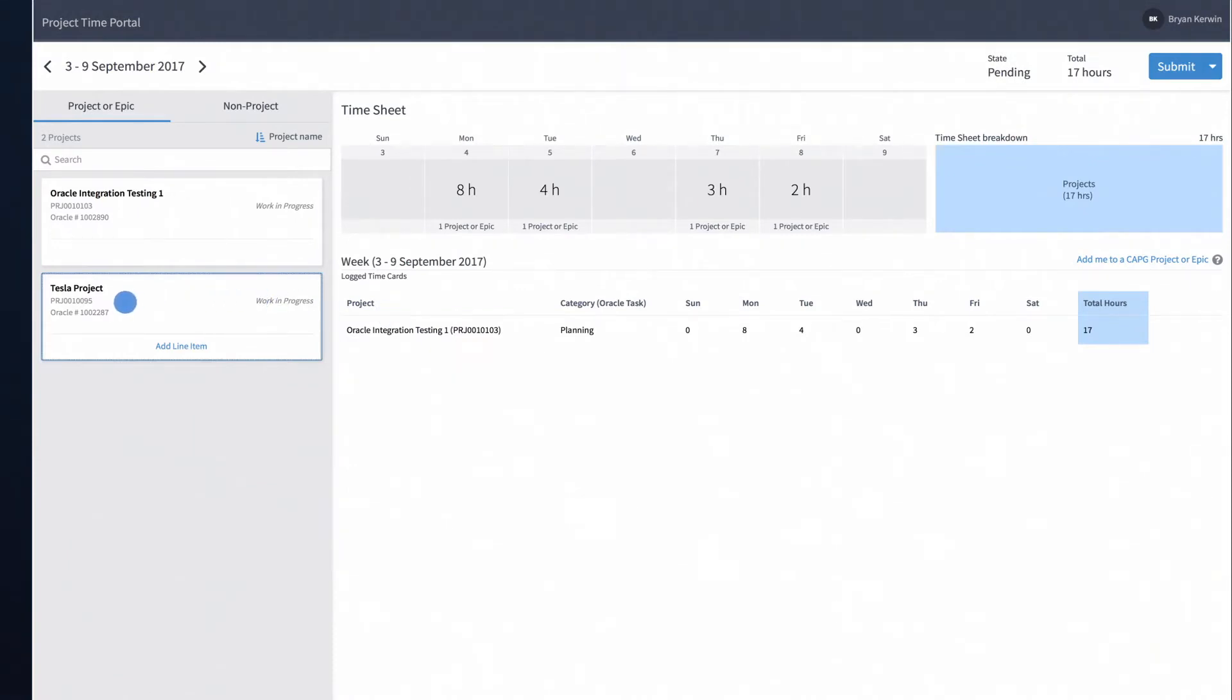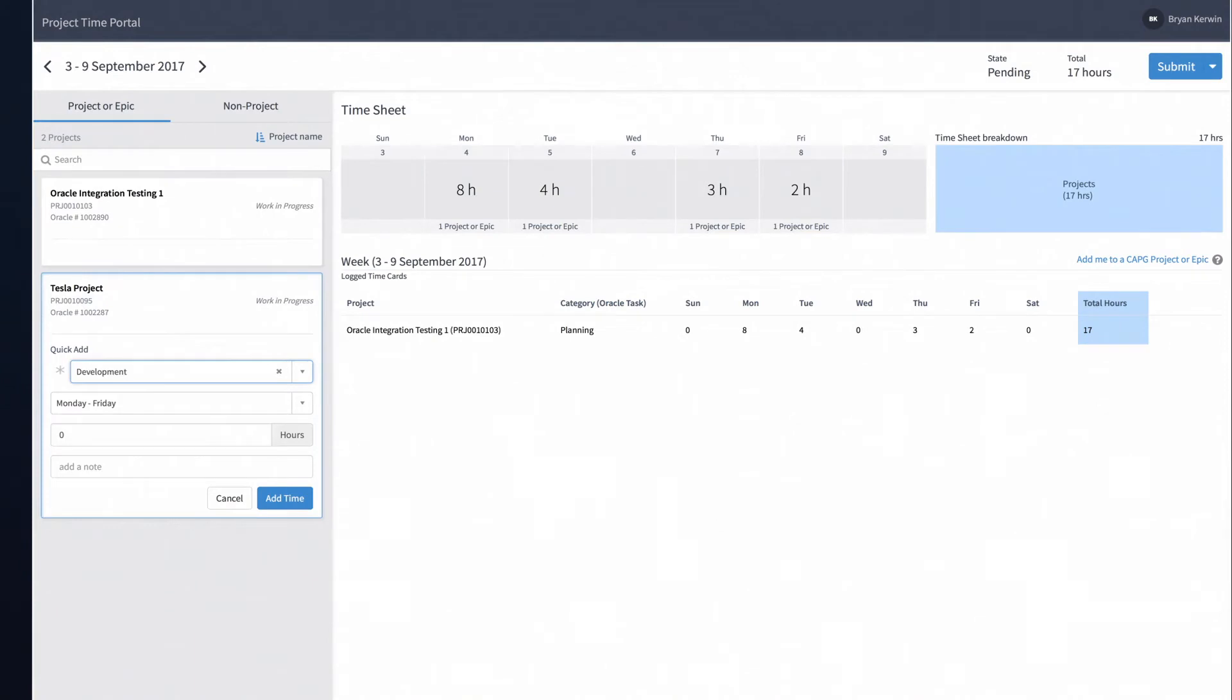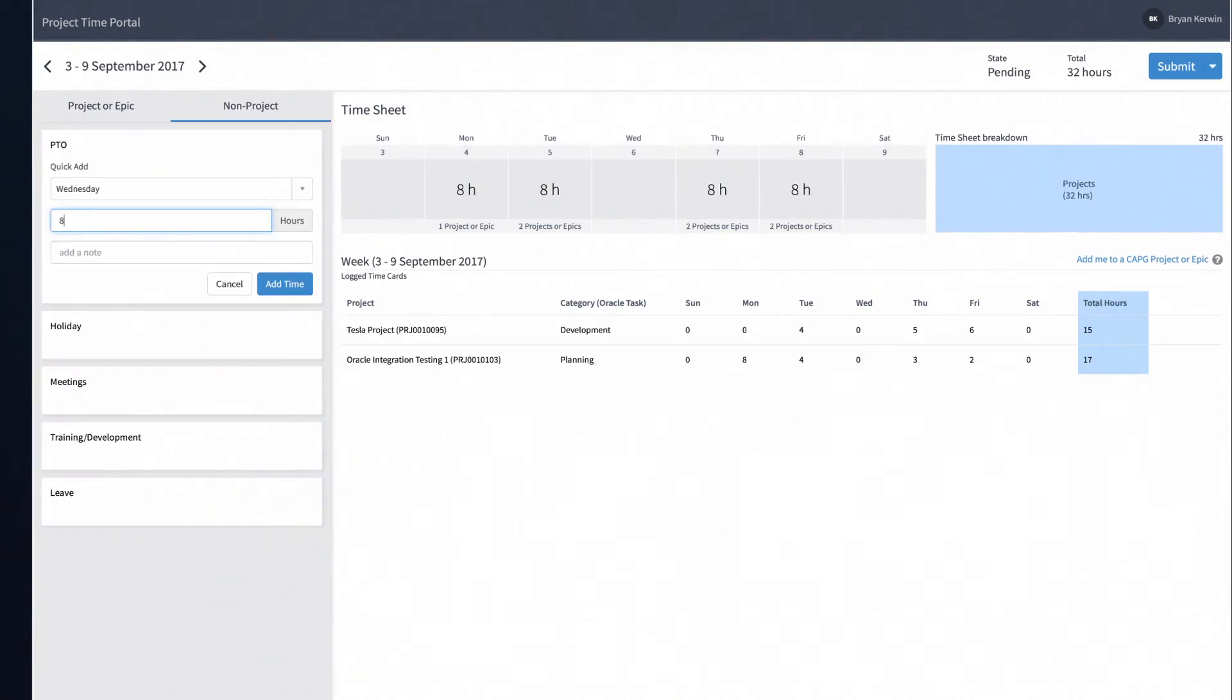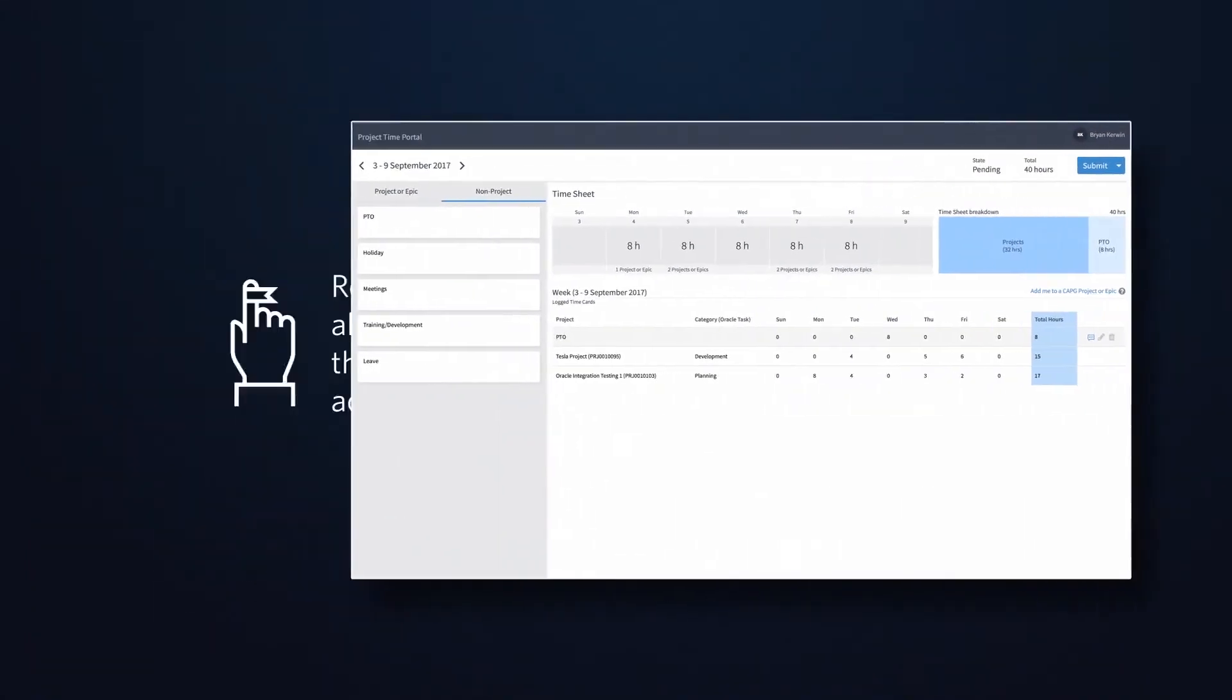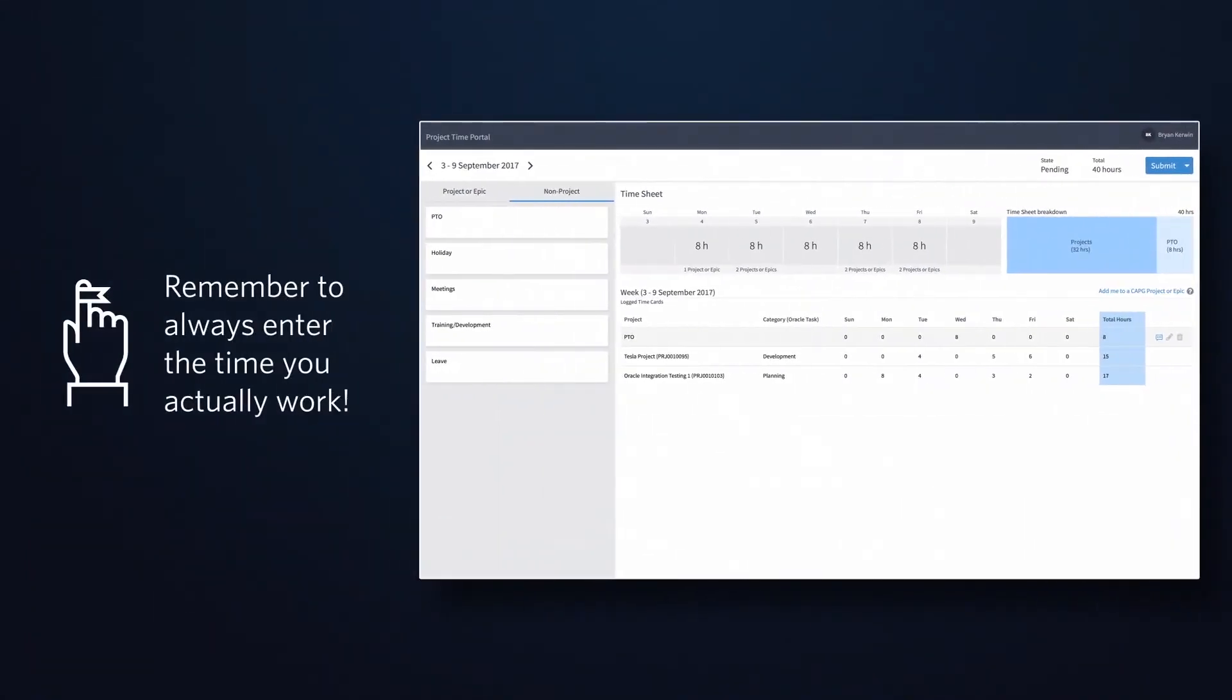You can add as many rows as necessary to complete your timesheet for the week. As you enter and save your time, a running total of your hours will appear at the top of the timesheet, broken down by project or epic and non-project.